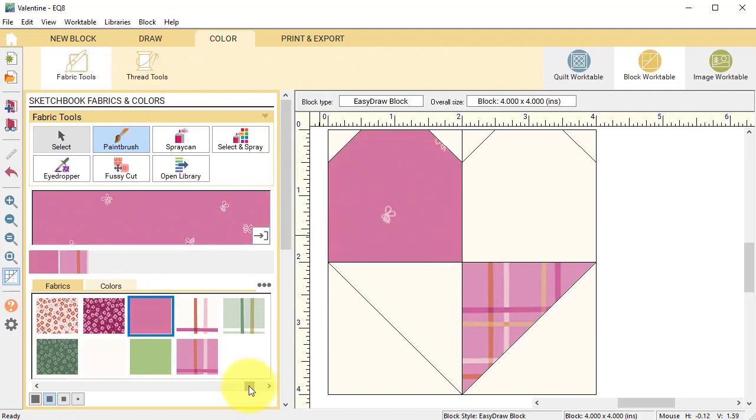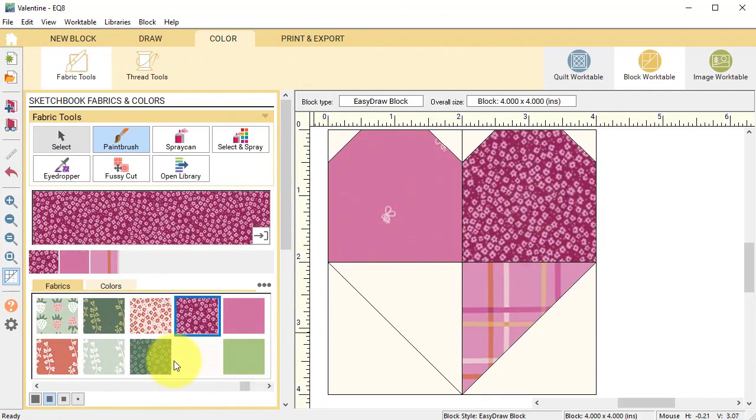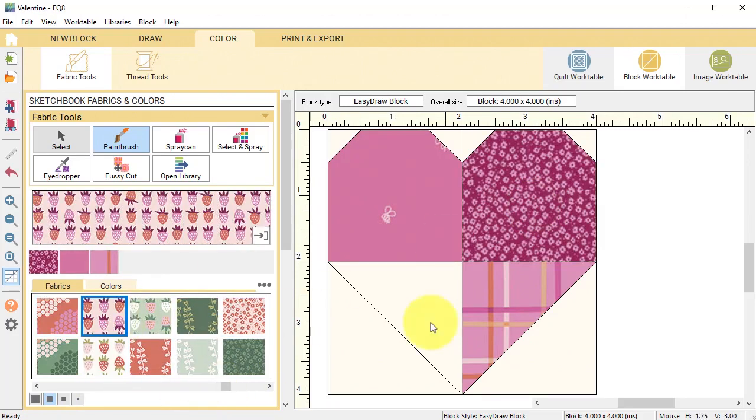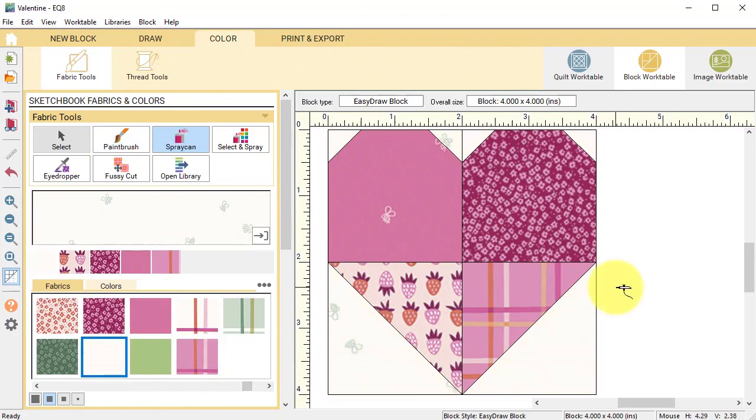Color the heart and use a background fabric for the outside triangles and select add to project sketchbook.